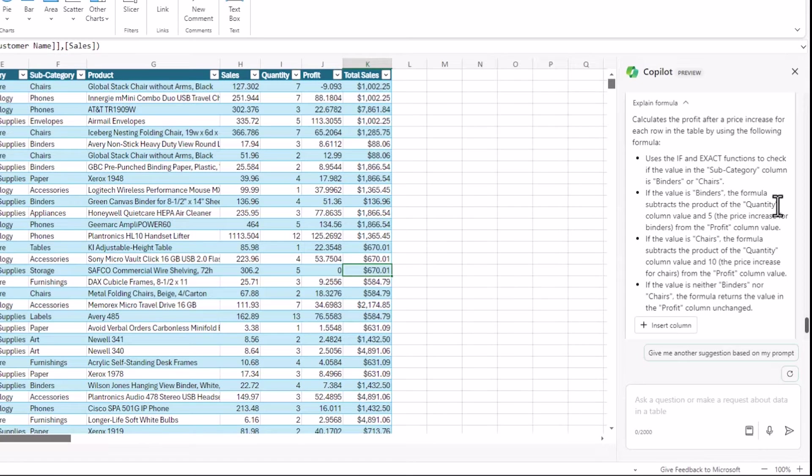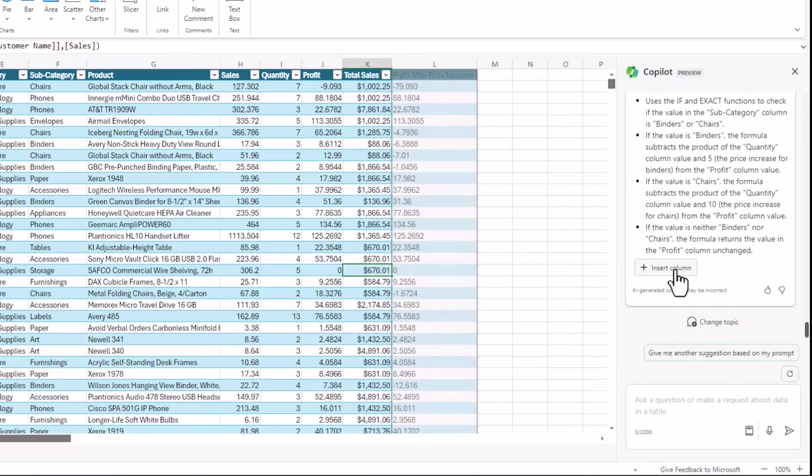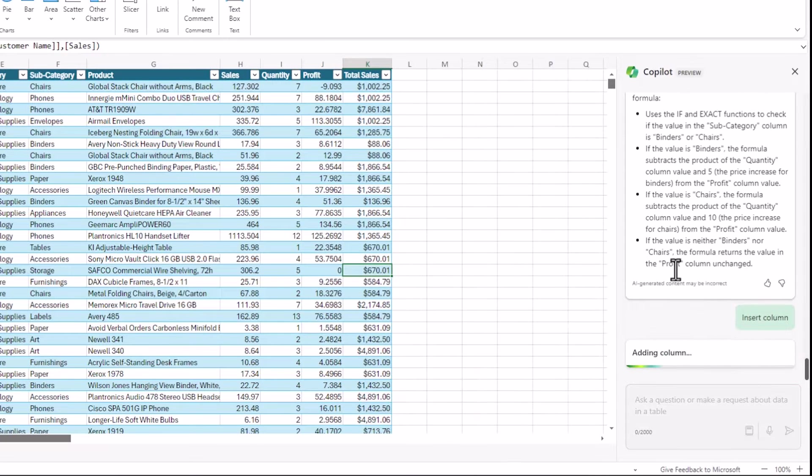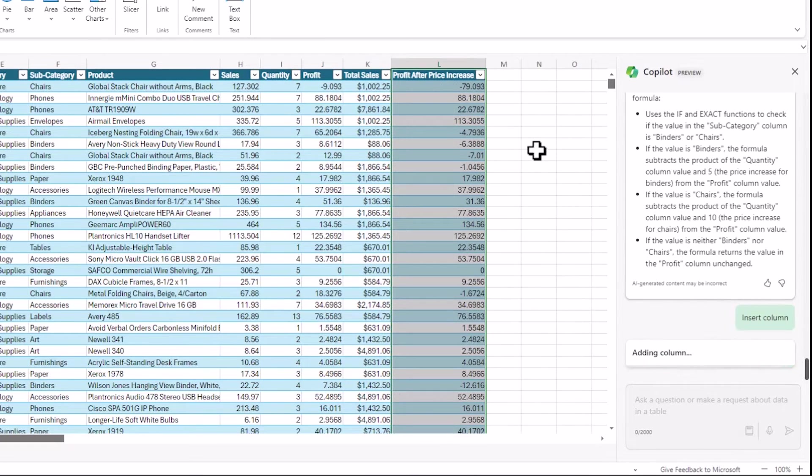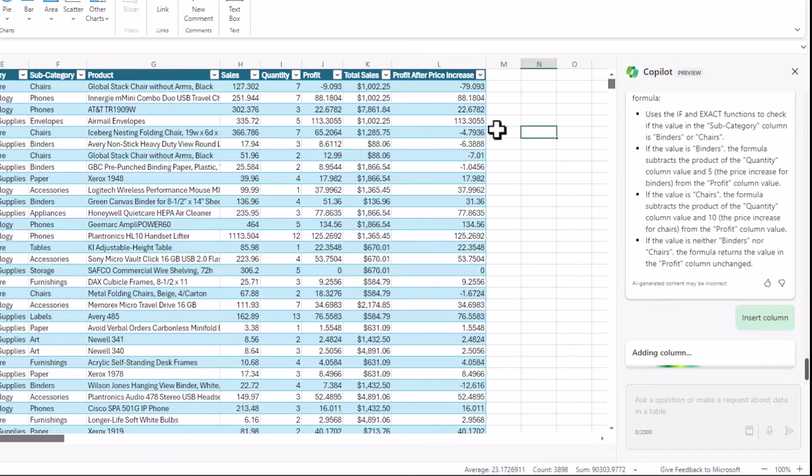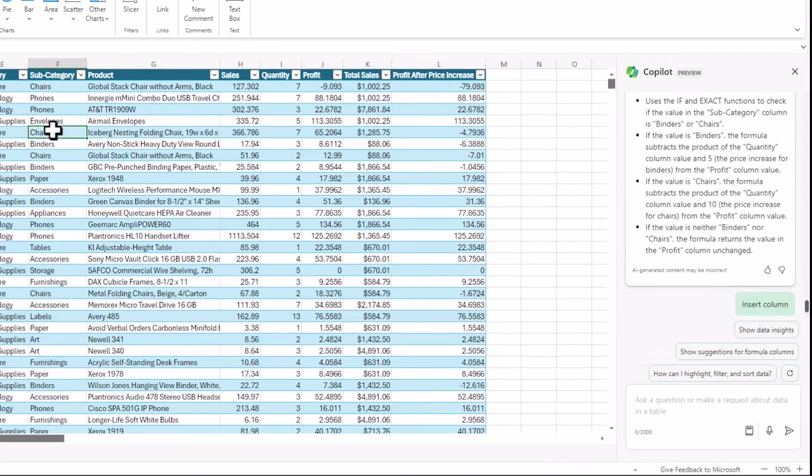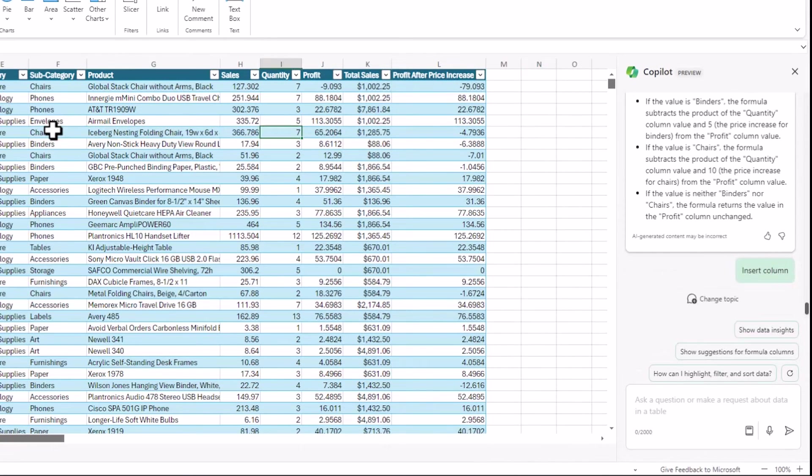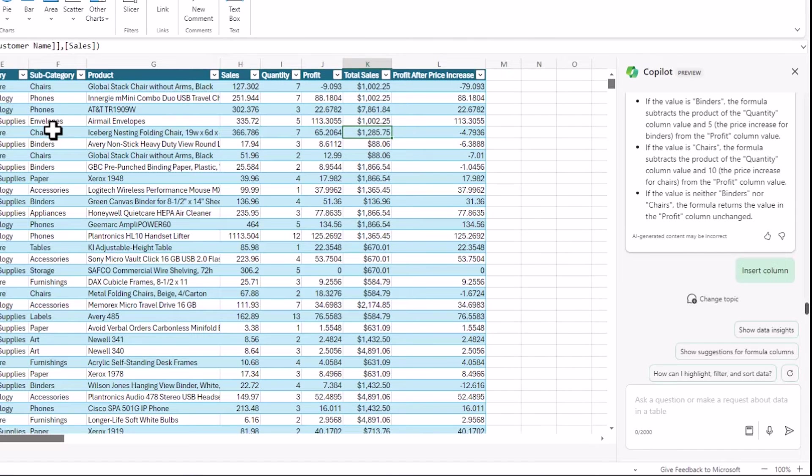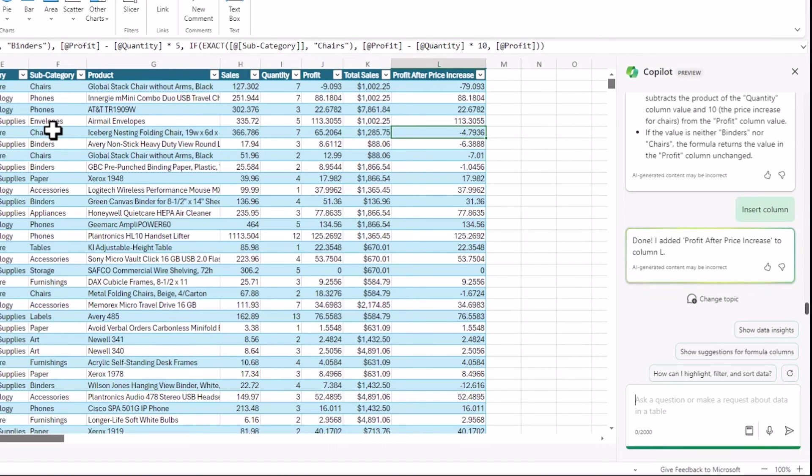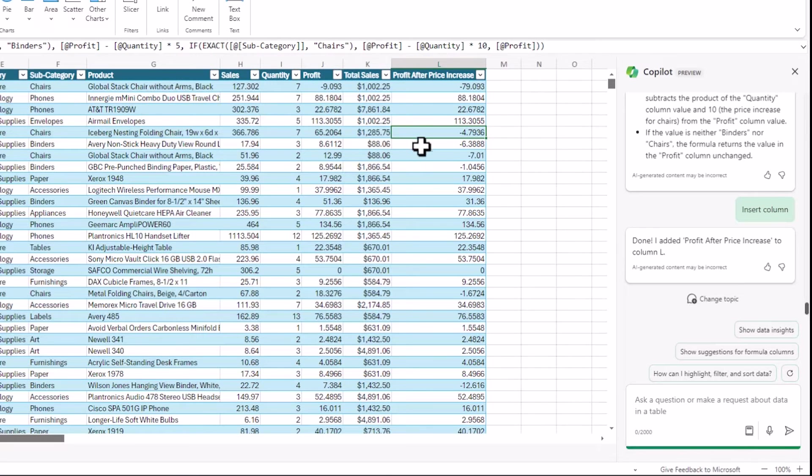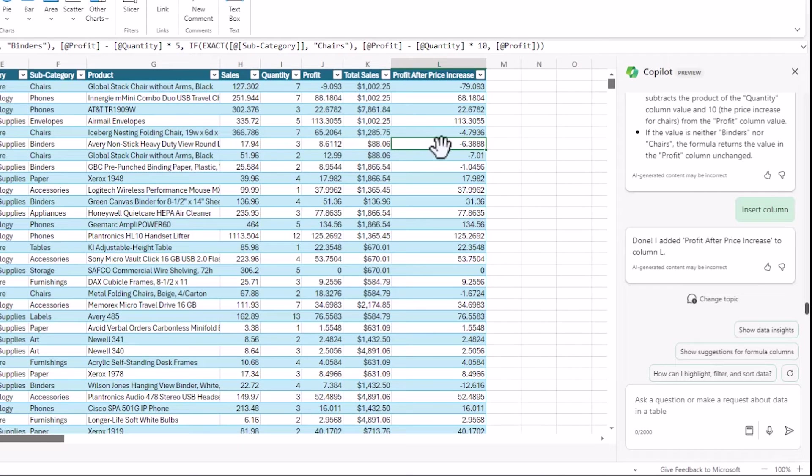But with all these models, you really need to go in and double check. You need to do a QA on the formula to see that it's coming out with what you want it to come out with. So I've gone into a line here which contains chairs. I've asked it to reduce that by 10 per quantity. So this should be 70 down from the profit of 65.2064. And that's coming out with the right calculation. If I go down into binders, I can see that it's also working here. So I originally had a profit of 8.6. That's down to minus 6.3. So that's down by a quantity of 5.